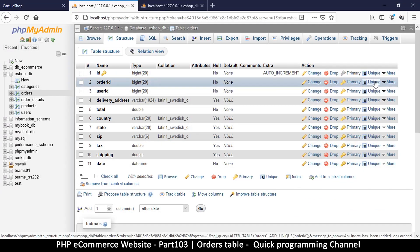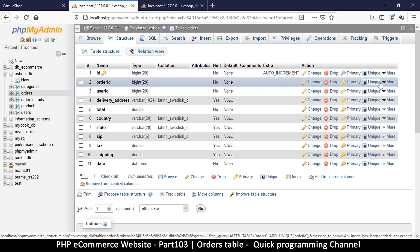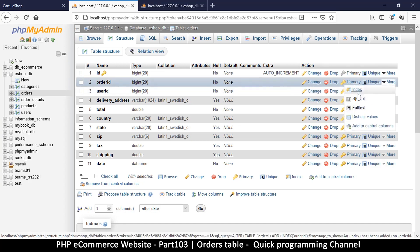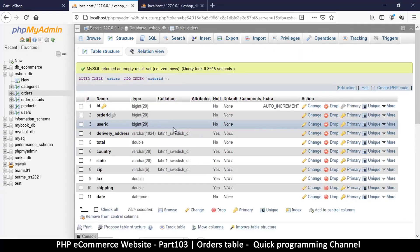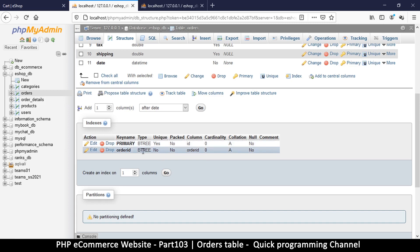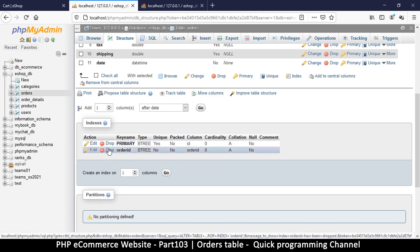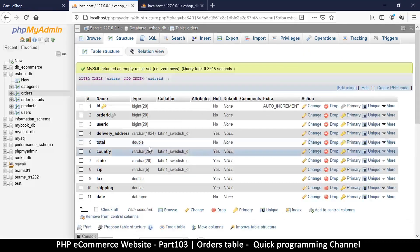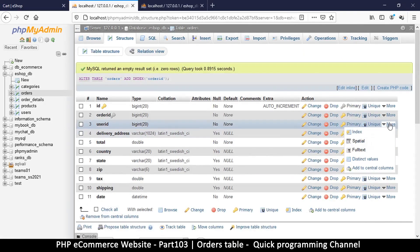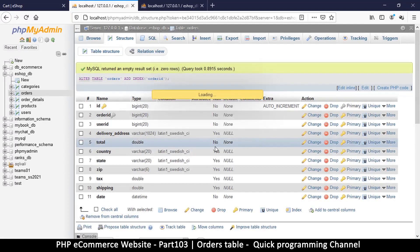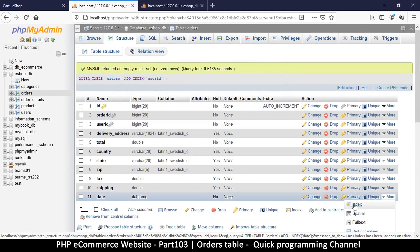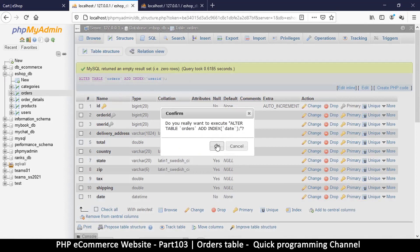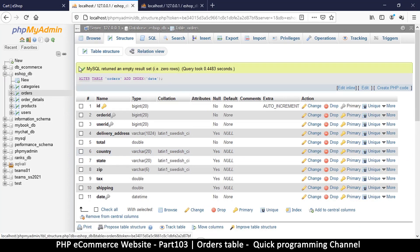Looking at that we should be done. Order ID of course we need to add an index. Be careful here, do not add the unique index key, just make sure it's the index. You can check down here where the keys are, it should be B-tree. Let's do the same for user ID and maybe the date.